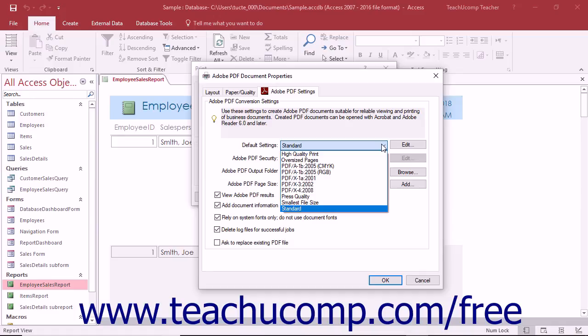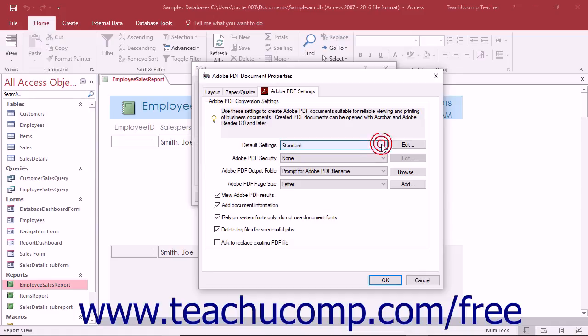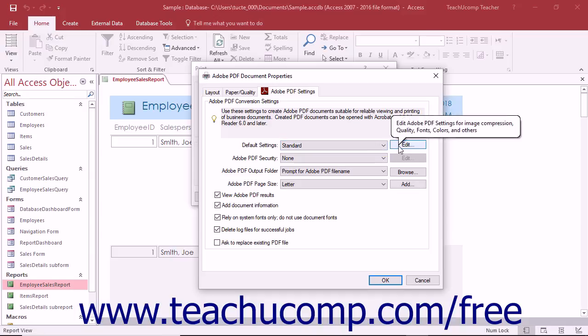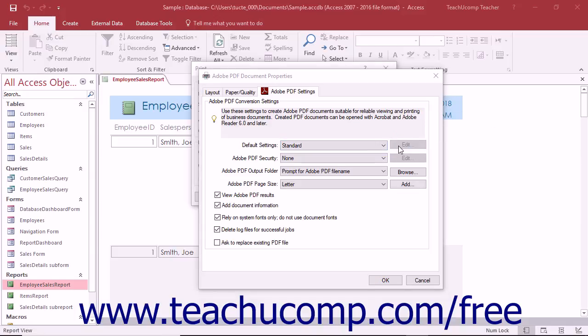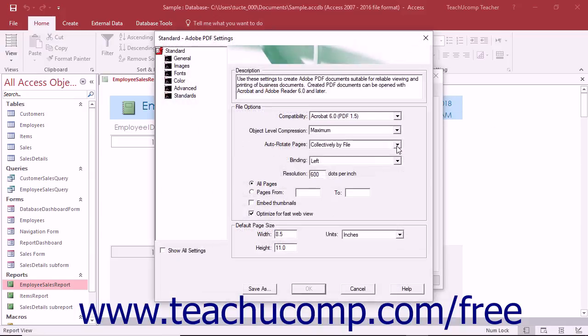Note that you can click the adjacent edit button or hyperlink to create new or modify existing preset settings. You do this within the Adobe PDF Settings dialog box that appears.